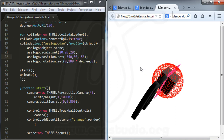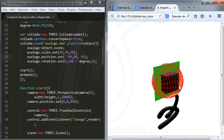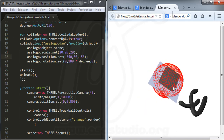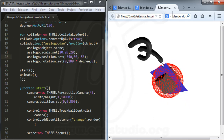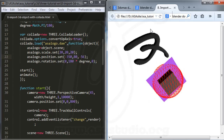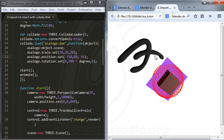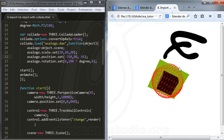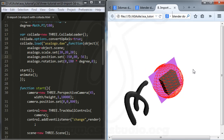Now I have an object loaded from my file. I can add lighting and the object already has a material from the DAE file. The material is applied like this.